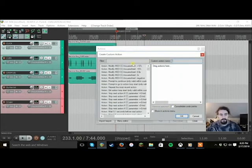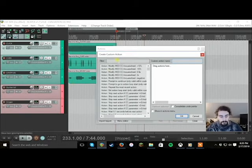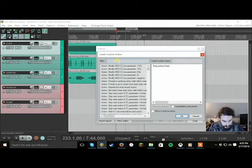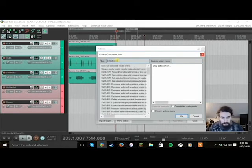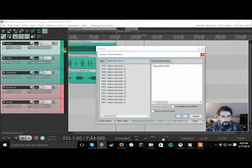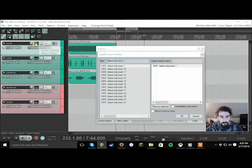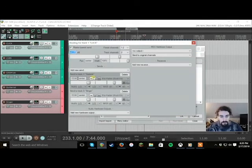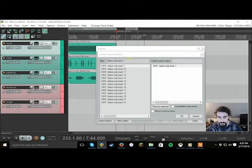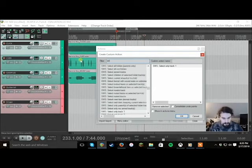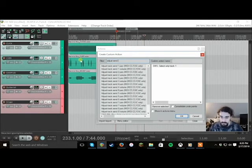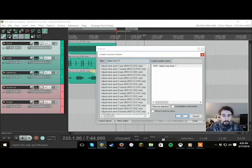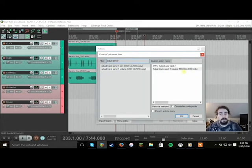We're going to start off with taking the click track and sending it to the guitar player for him to be able to mix. So select only track one, track one right here, so click and drag that. Now if we go to routing we're going to notice that the first thing we send is the click track to the guitarist. So what we're going to do now is we are going to adjust send one volume, so the volume of the first send in track one.